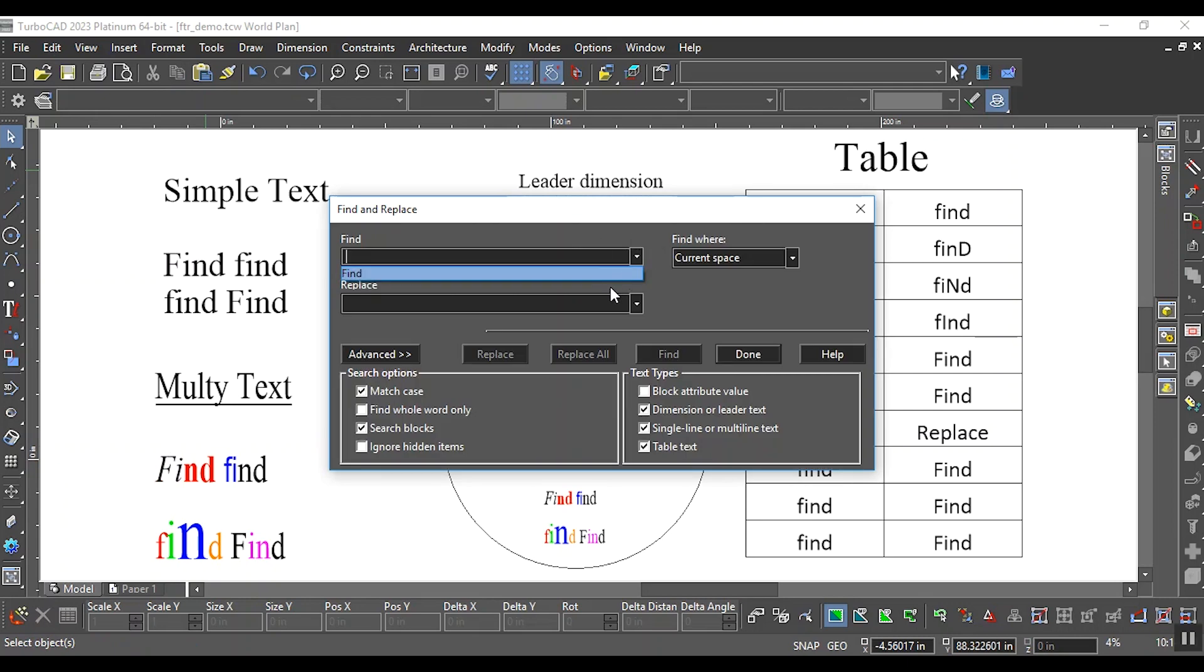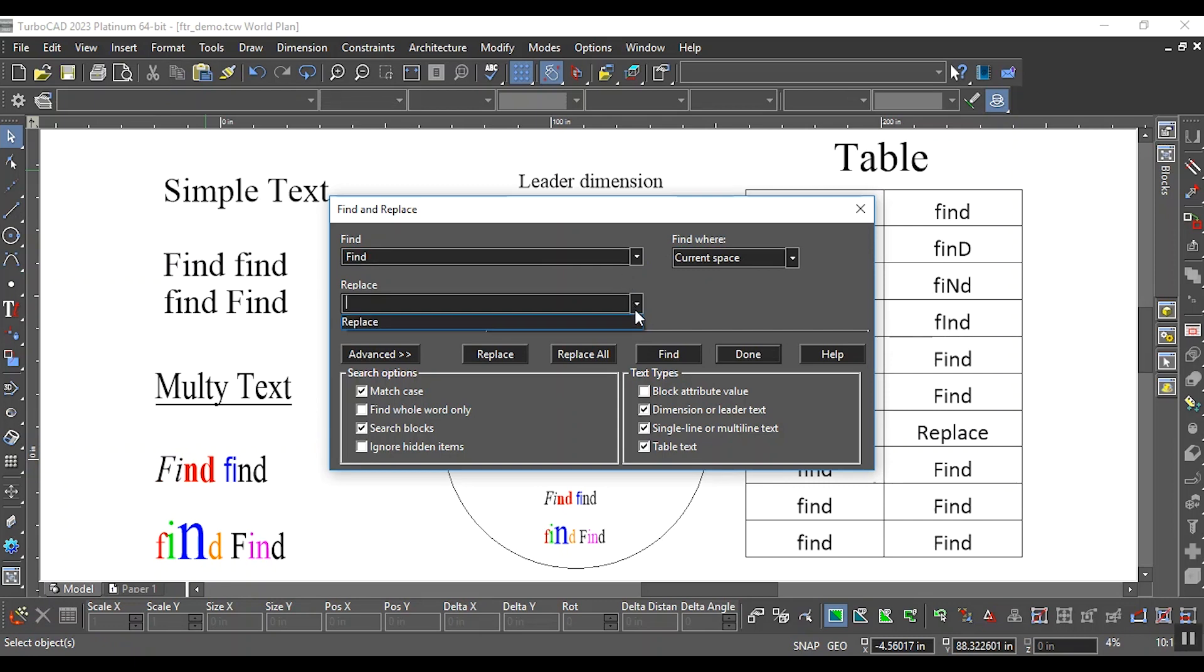Go to the Edit menu and select Find and Replace Tool. It will open the Find and Replace window.